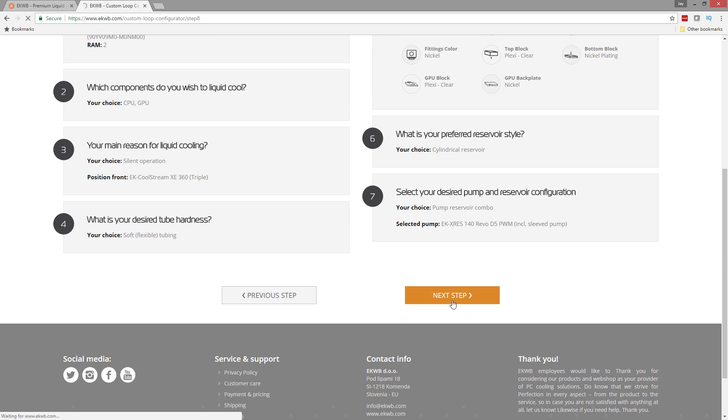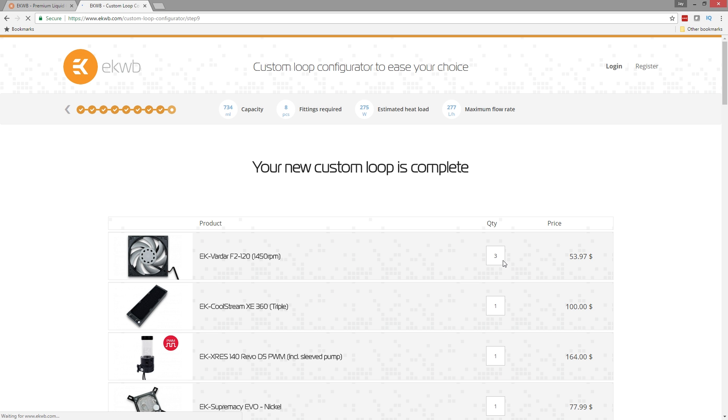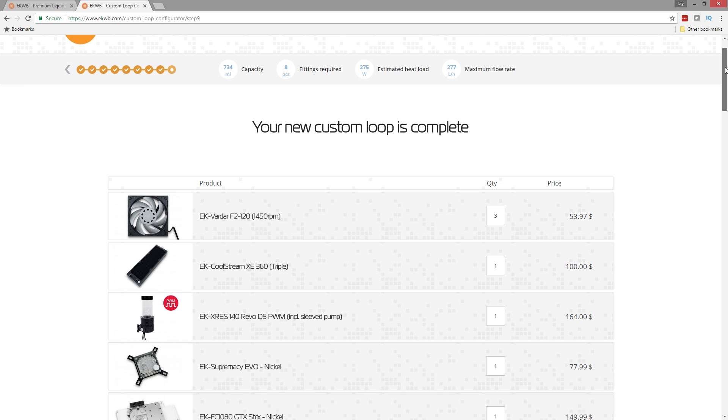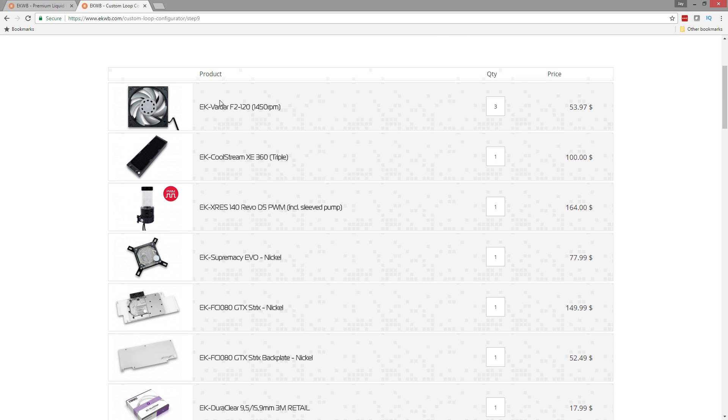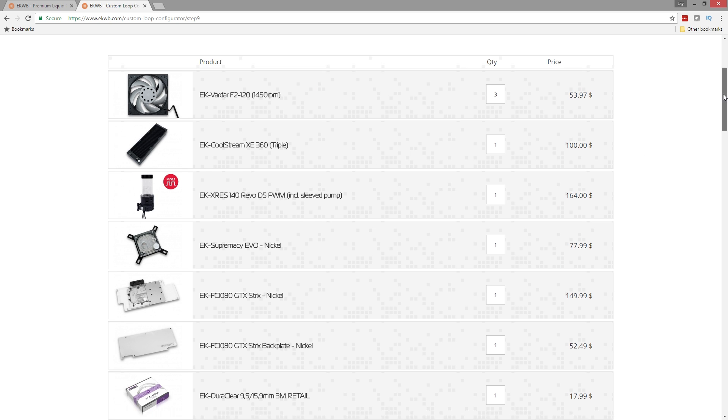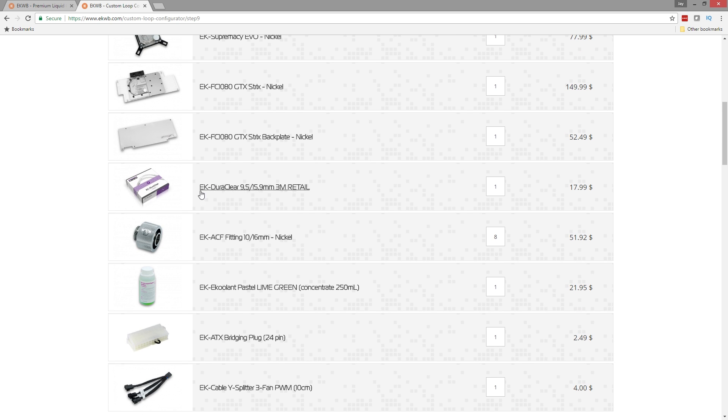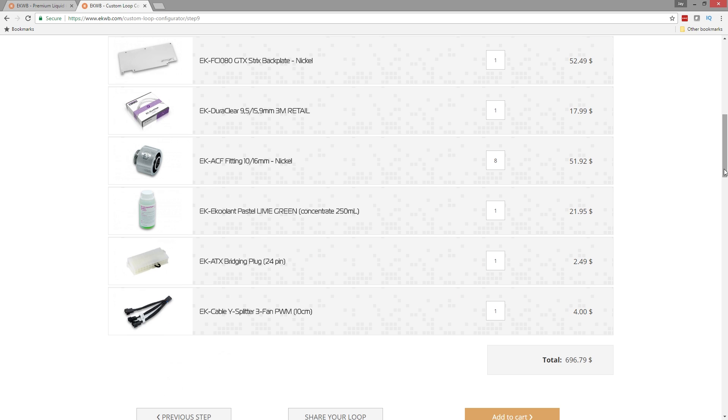Next step is to see what all the parts they recommend are. And it's going to basically take all of those and create a list. It's got fans here. They use their Vardar fans. We've got our block, our pump, our radiator. Check this out. They even included a jumper and a three pin splitter, a three header splitter so that you can have one PWM header supplying power to all three fans. And the jumper is important. It's only $2.50. Don't take it out of your cart. This allows you to bleed your system without having to turn on the motherboard. It's a big deal. Leave that in there.